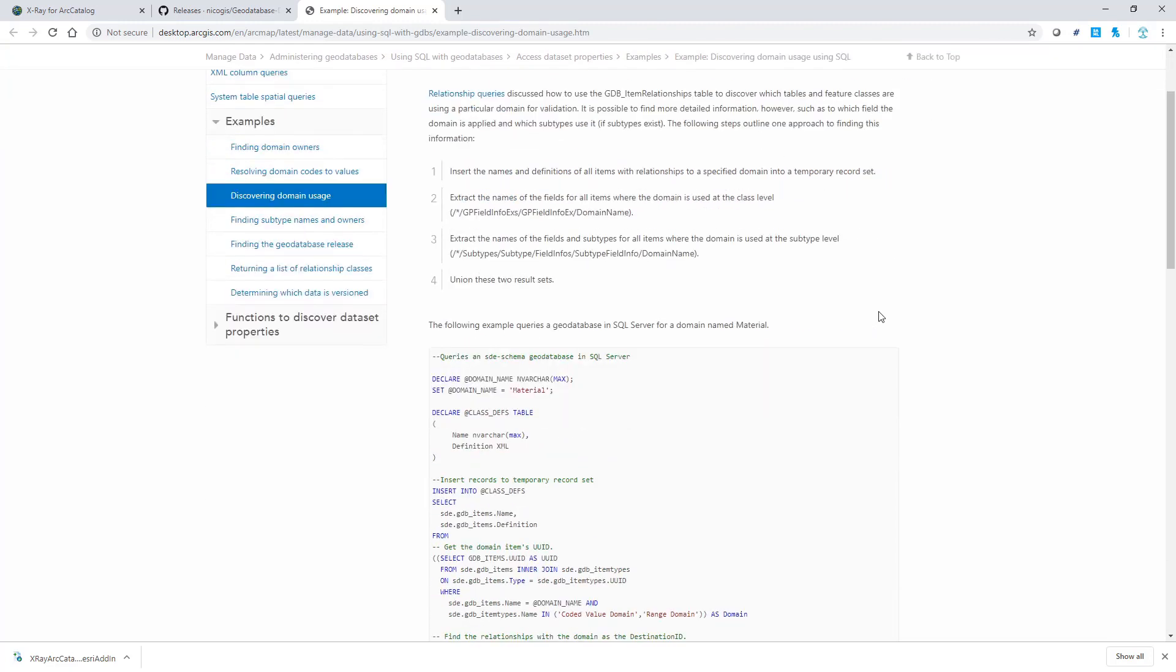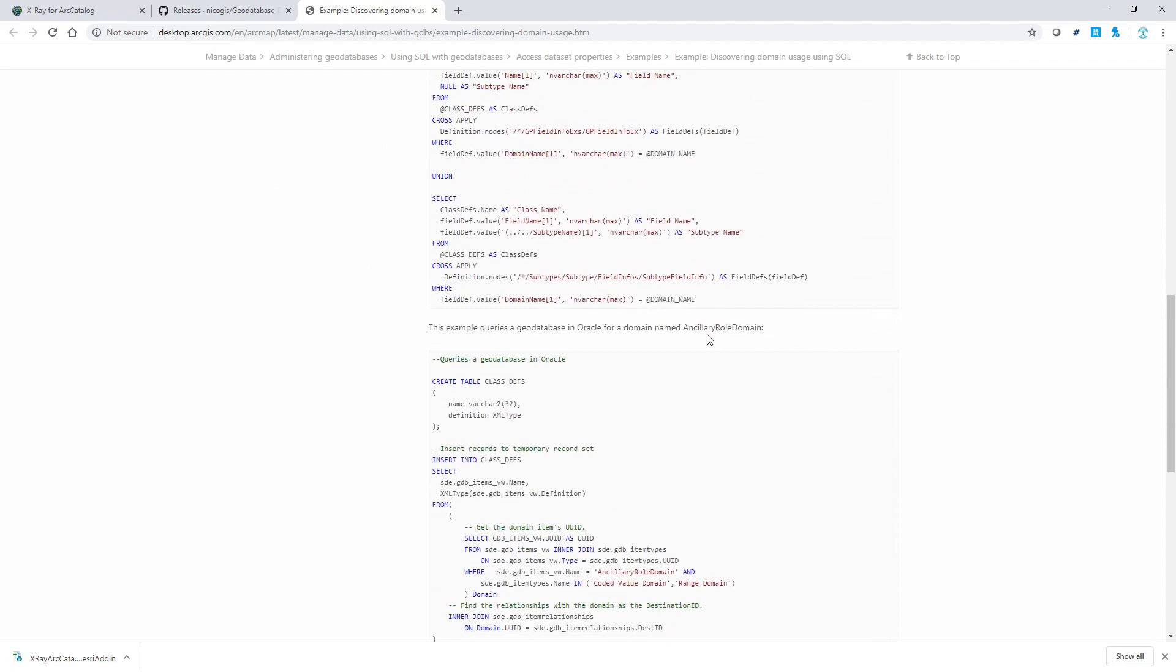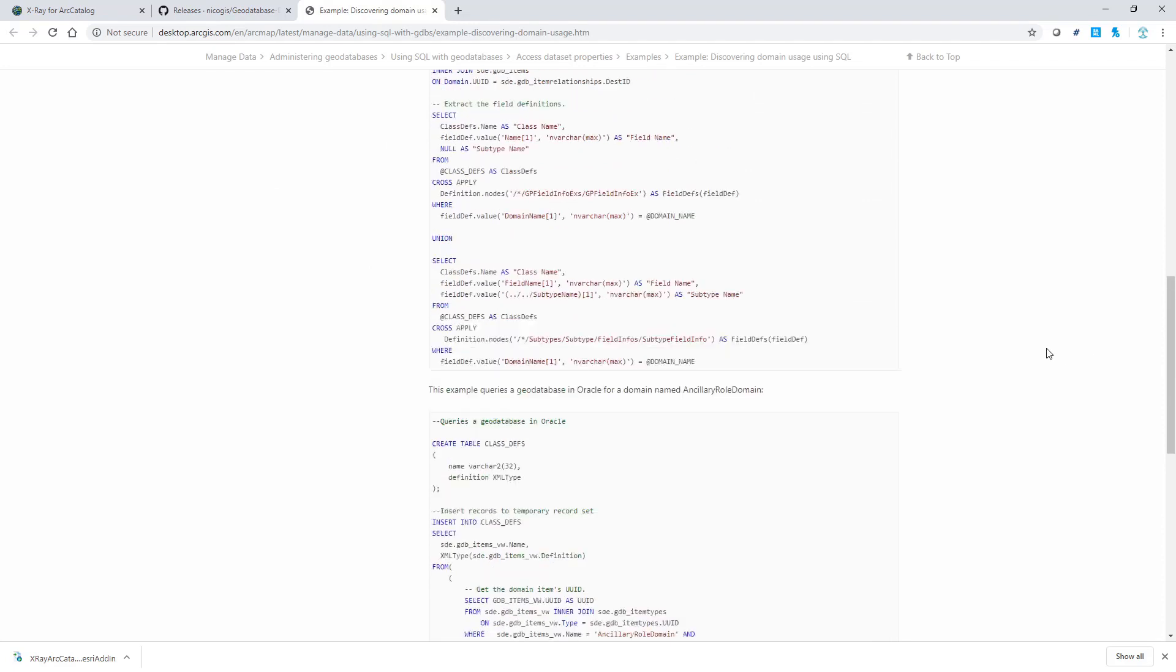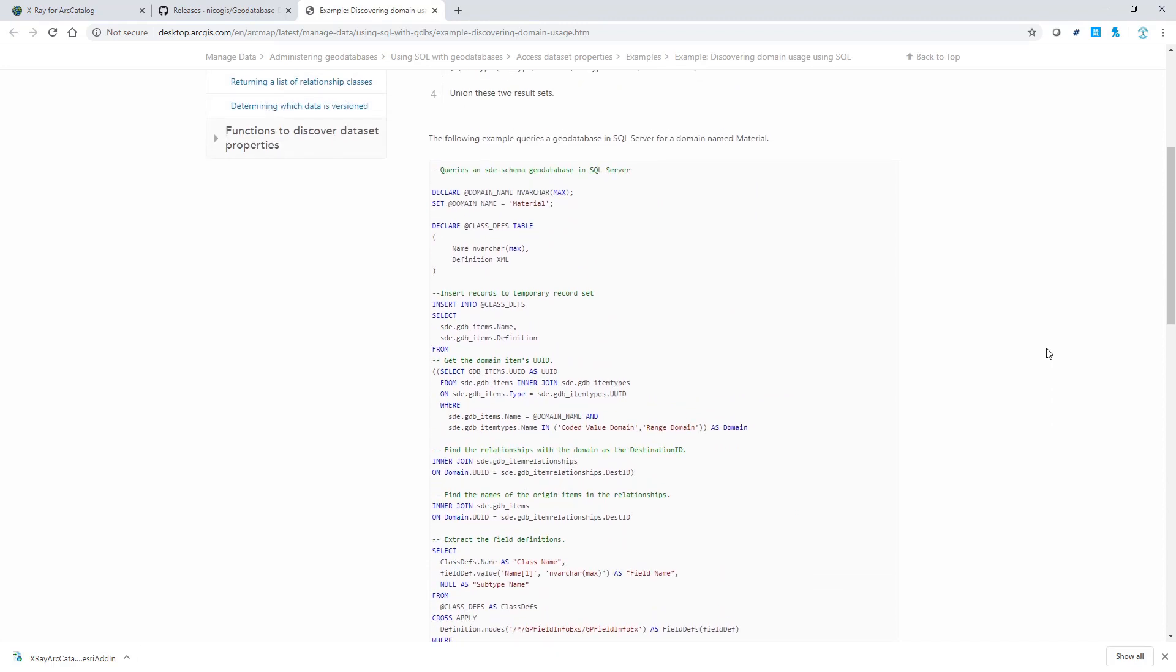It gives examples for SQL Server and Oracle. So if you use other relational databases, you would have to tailor the SQL to meet the requirements of your databases.